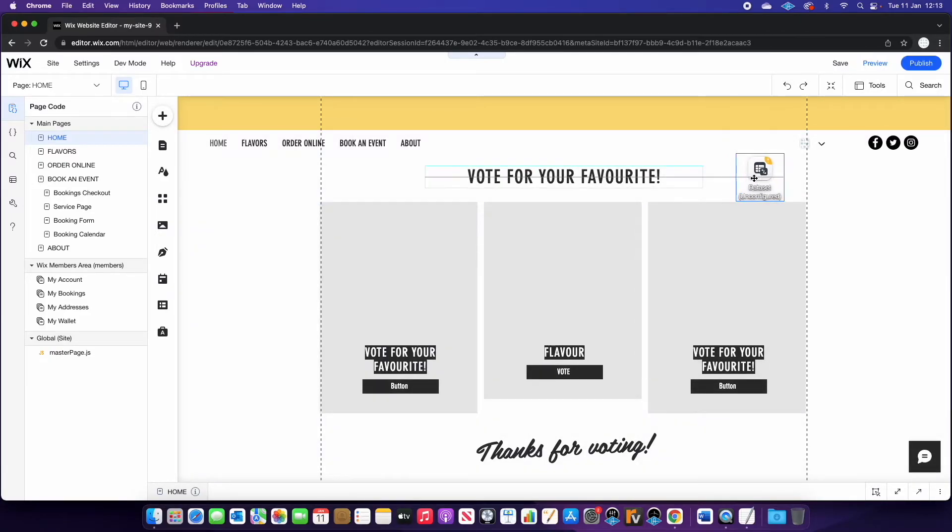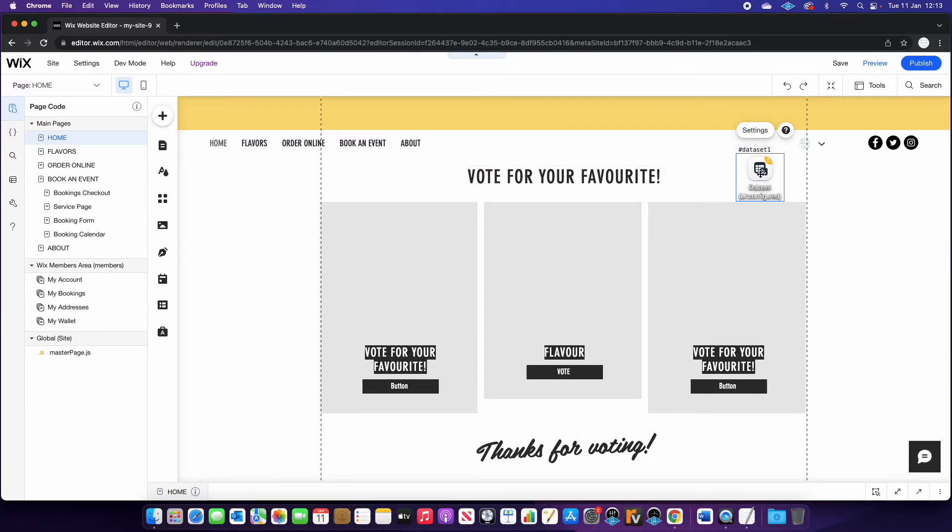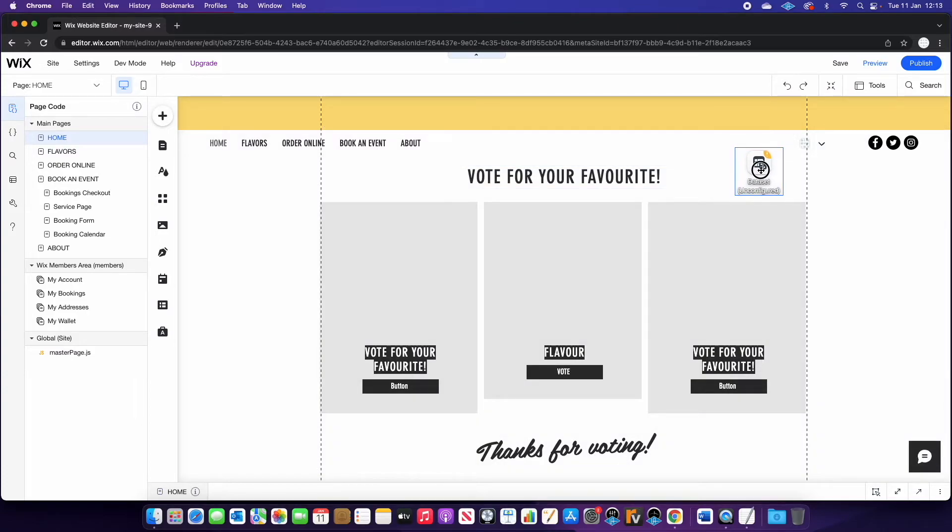Once it's on your page, it's worth noting that you won't actually see this within the live website. So it doesn't really matter where you place it as long as you can access the settings, but you won't see it on the live website.